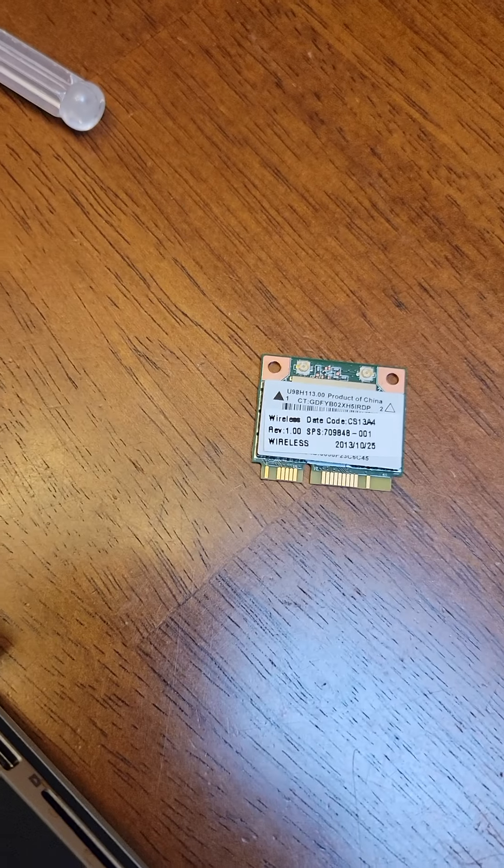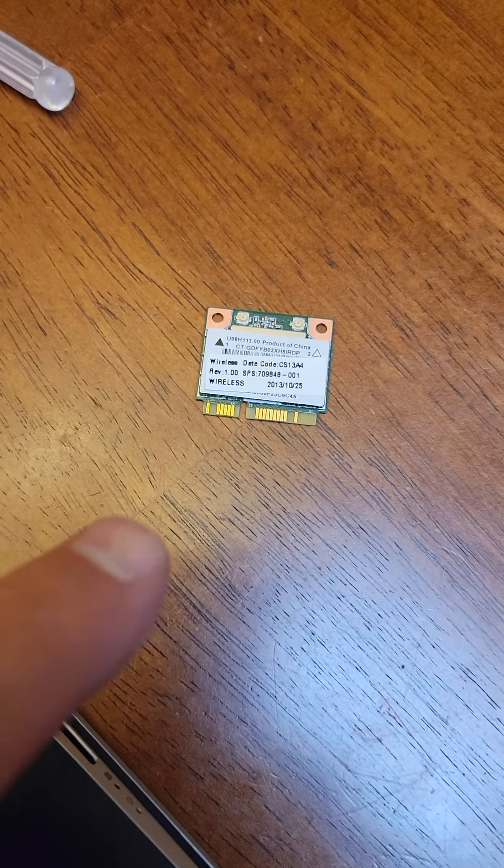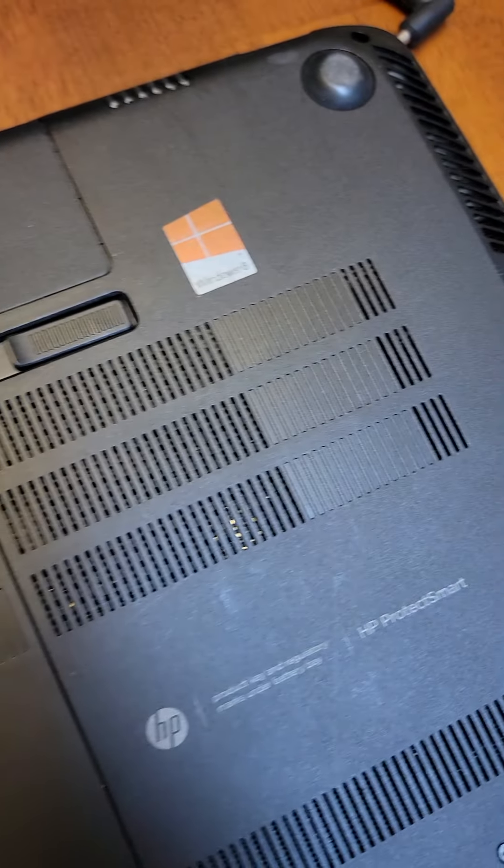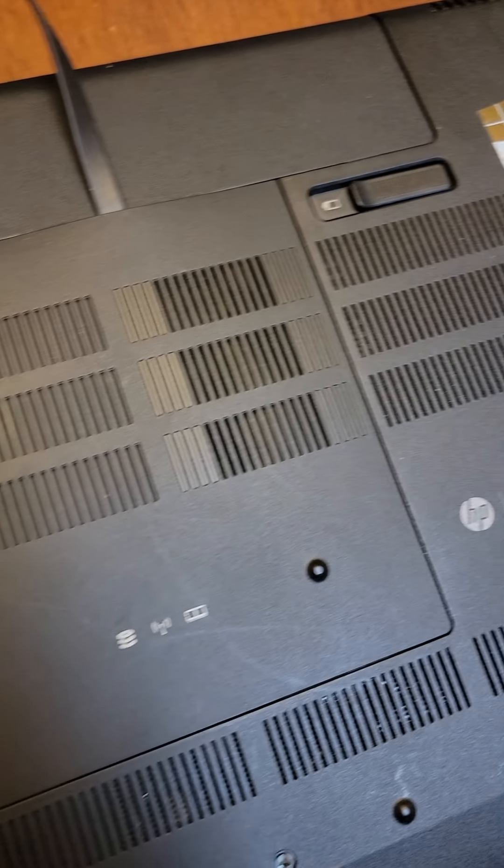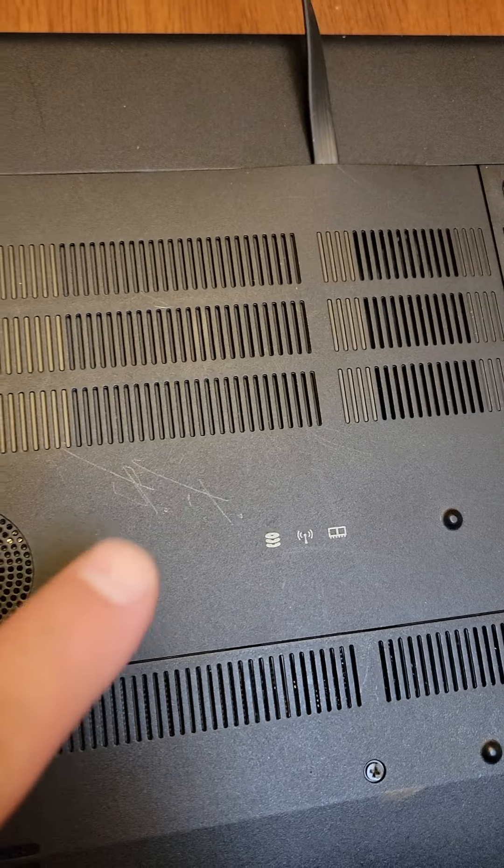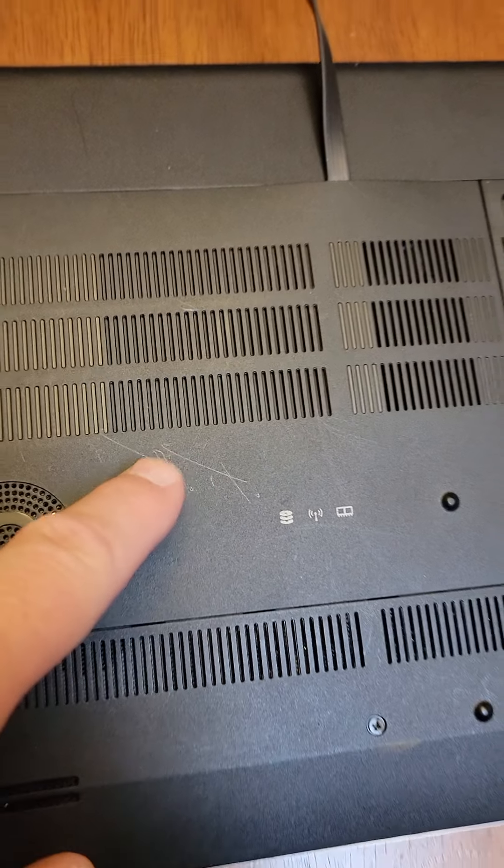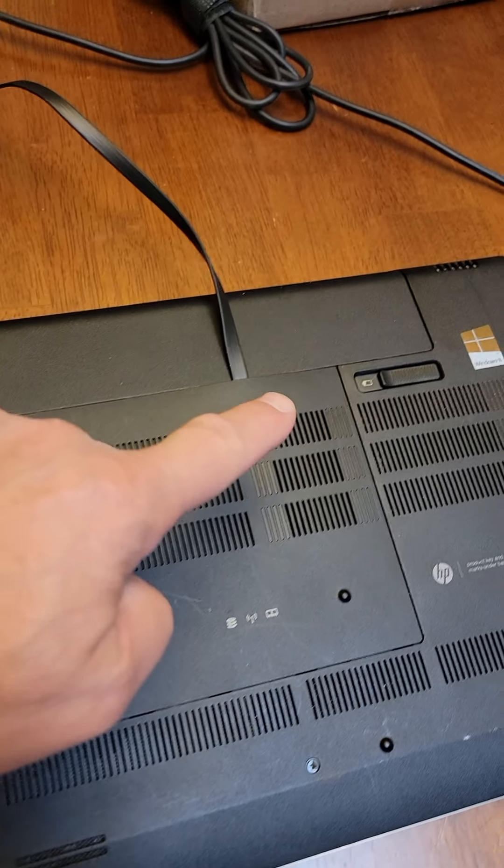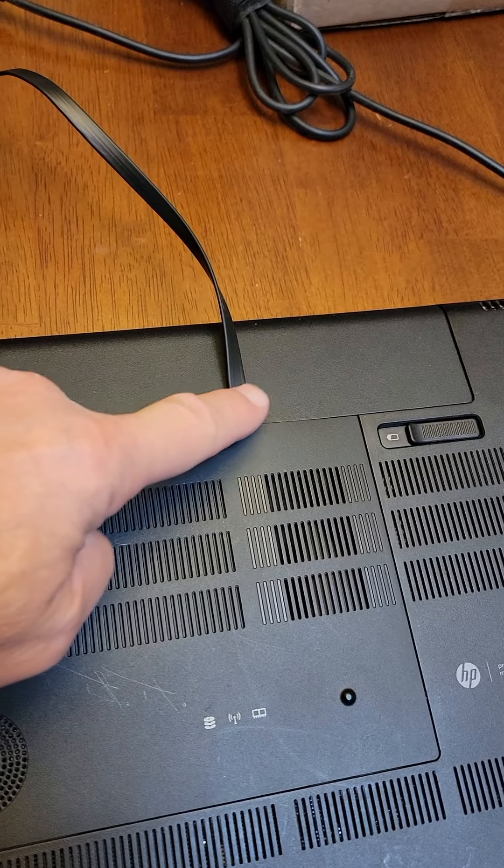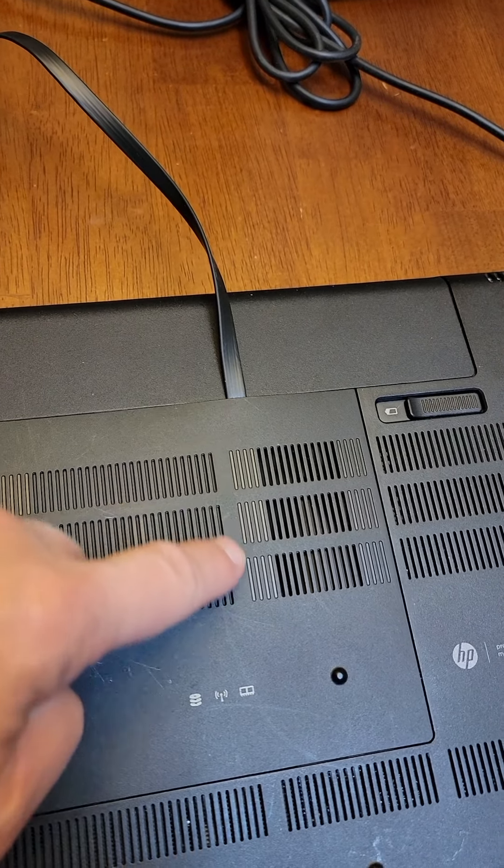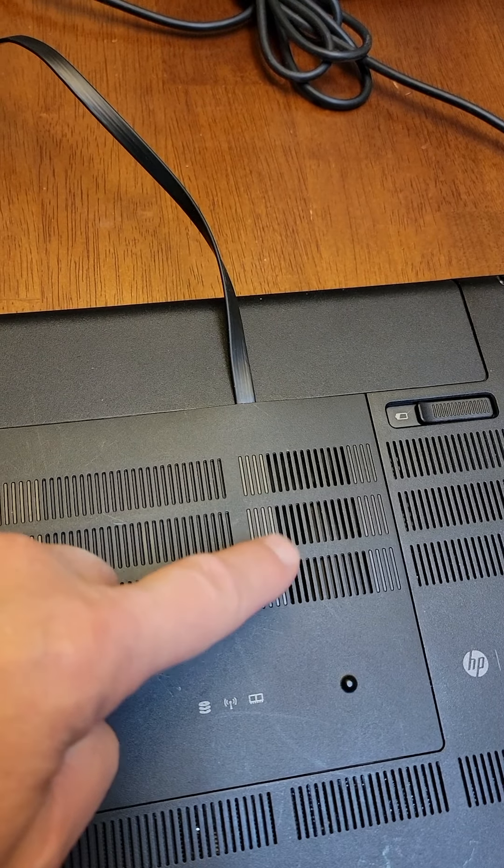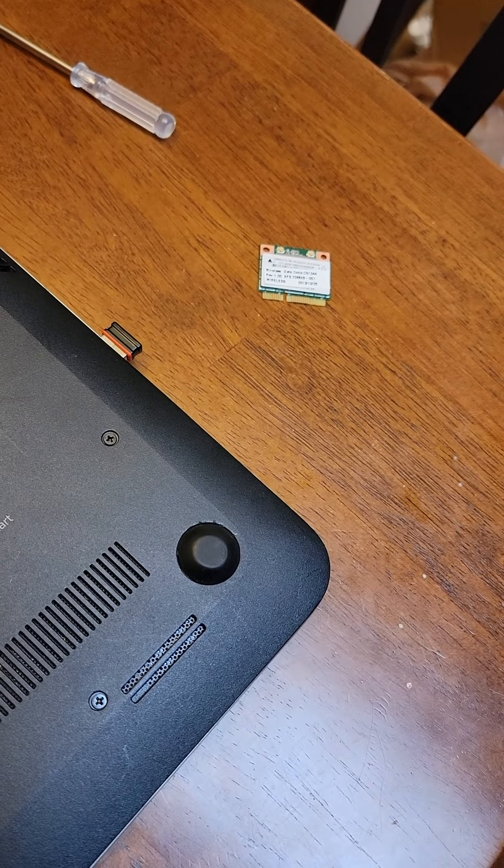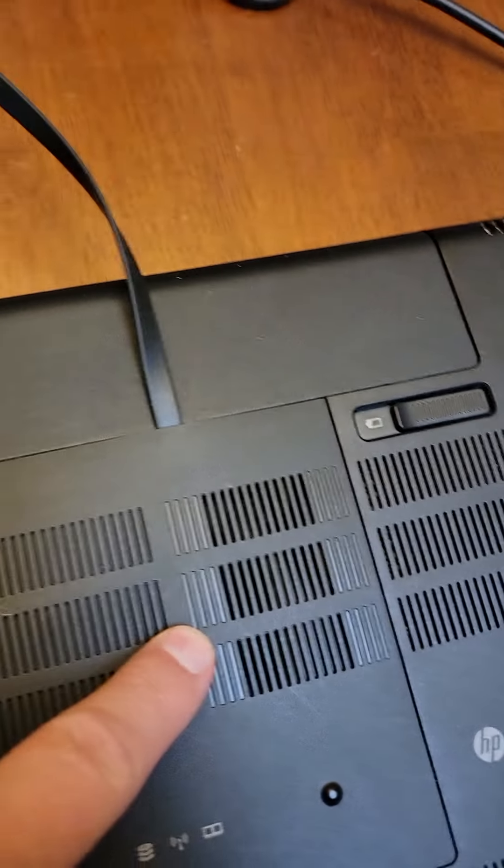Okay, well we pulled out the wireless LAN card right there to give us a PCI Express slot inside the laptop. So that cable is plugged into that PCI Express slot that was made available by pulling that LAN card out of there.